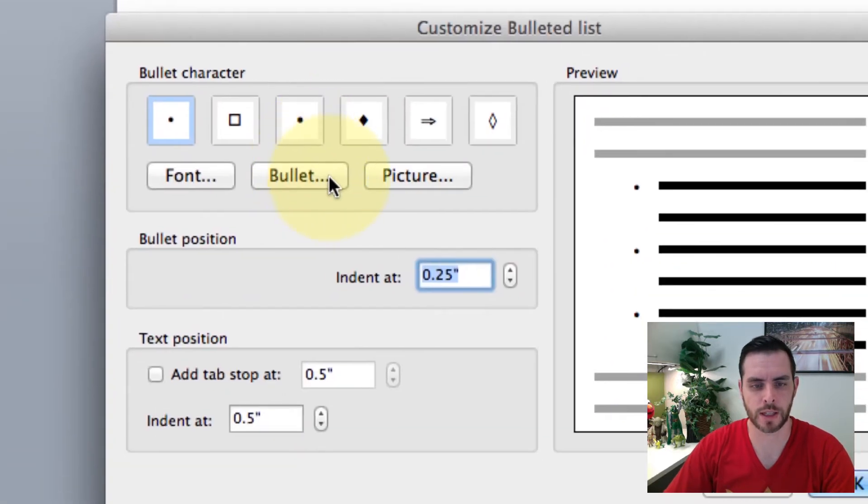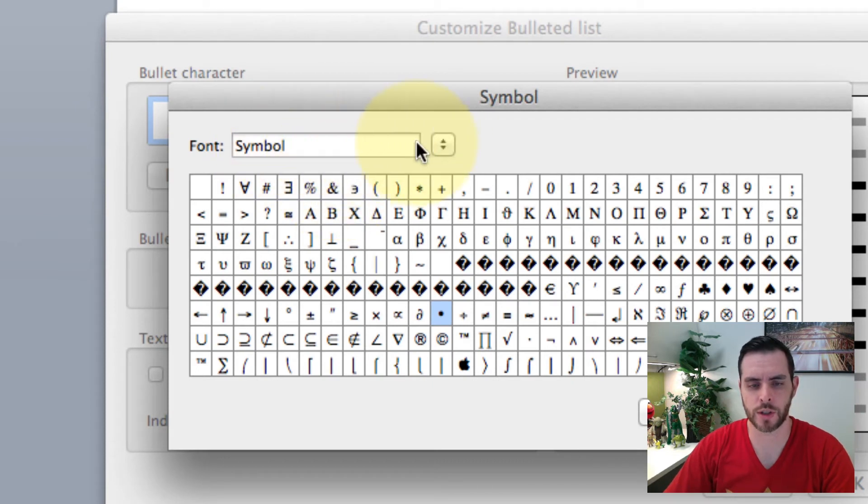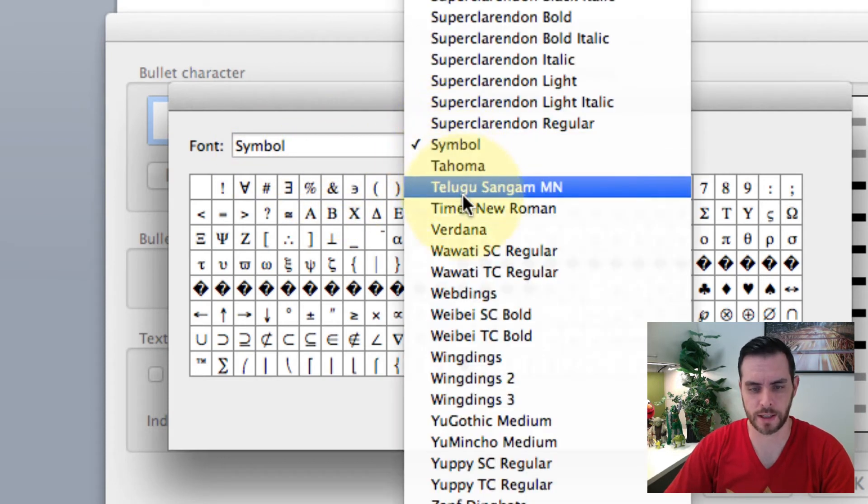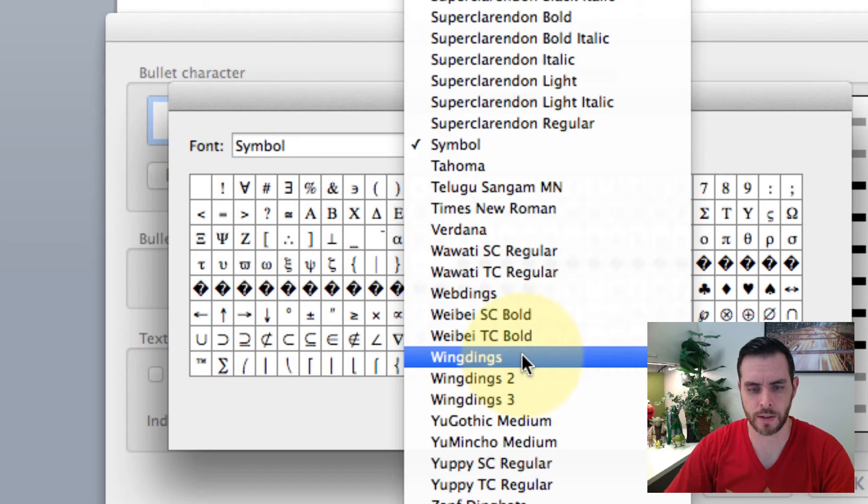Next we'll click the bullet button and we're going to switch this font to Wingdings. So let's scroll down, there we are.